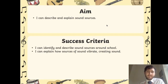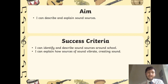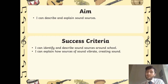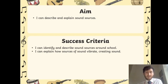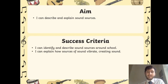Our aim for today is: I can describe and explain sound sources. Our success criteria is: I can identify and describe sound sources around school — though instead of around school we're actually going to do this at home — and I can explain how sources of sound vibrate, creating sound.